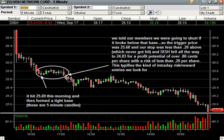So 25.68 is where we shorted it, right there. Our stop went right above this base, which was less than 20 cents away — I think it was more like 15 cents away.